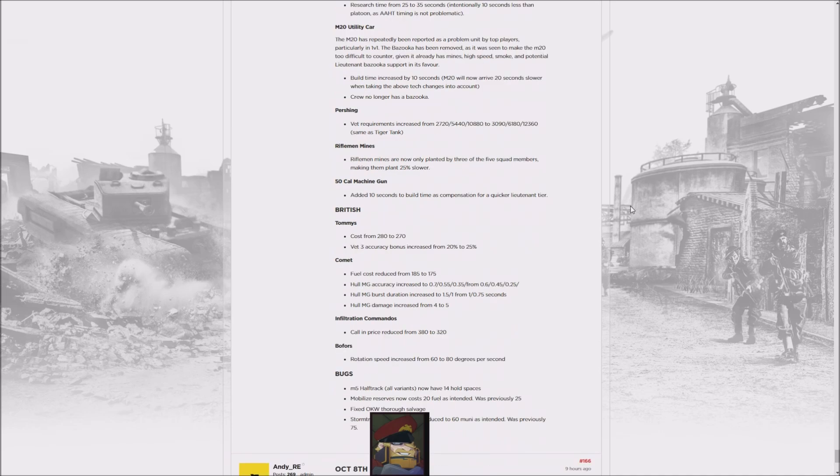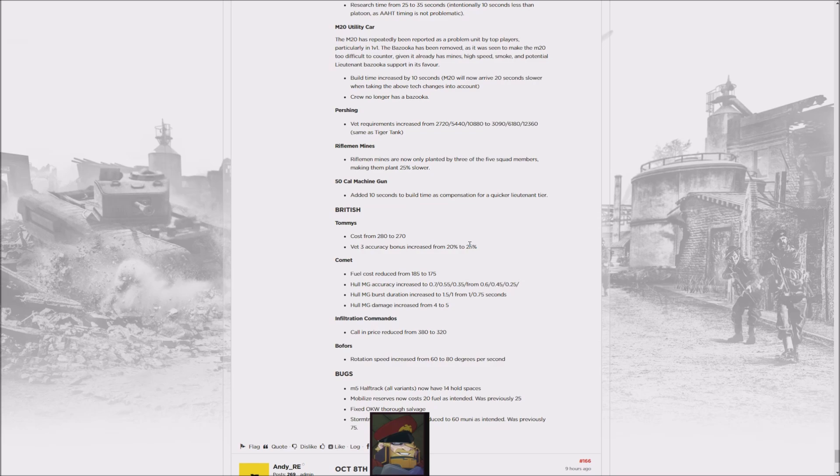...goes from 280 to 270 manpower and they get an accuracy bonus at veterancy three, which seems very interesting. They were nerfing them because players were just blobbing up and spamming them, and this effectively encourages that once more, though they're obviously easier to kill. I'm not super sold on that. In addition, the Comet gets cheaper and gets a better hull machine gun.